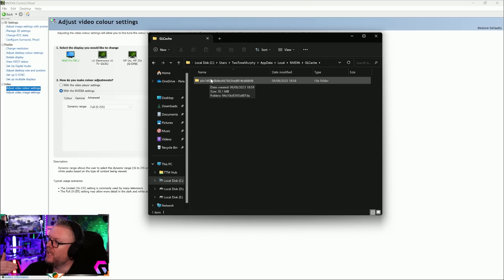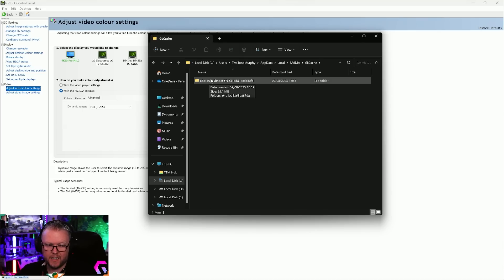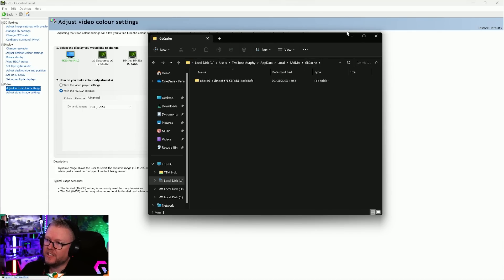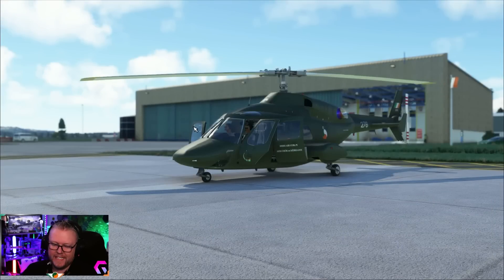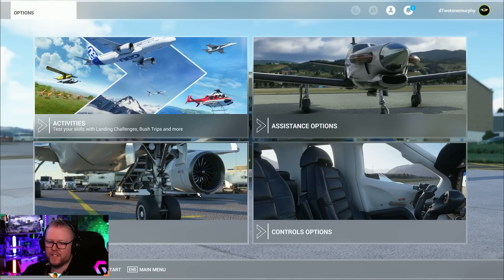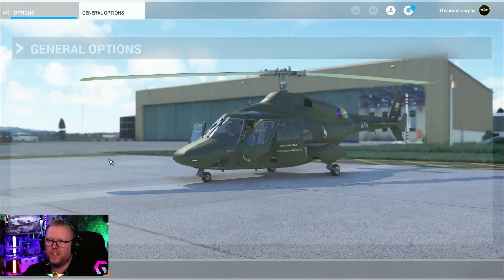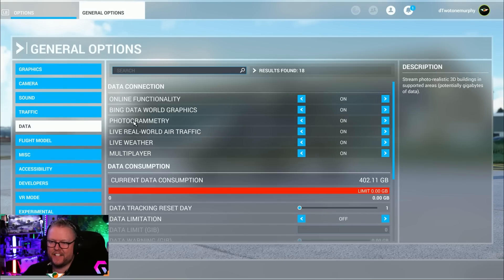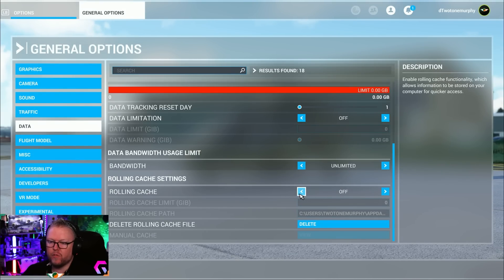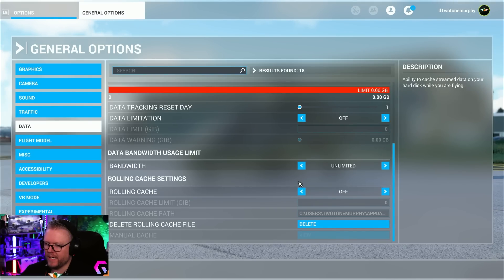These will all get replaced when the system loads up again. Your graphics card is going to create new shader files. The last thing I want you to do is in the sim, if you're still getting stutters, go into your Options, into your Data Options specifically.